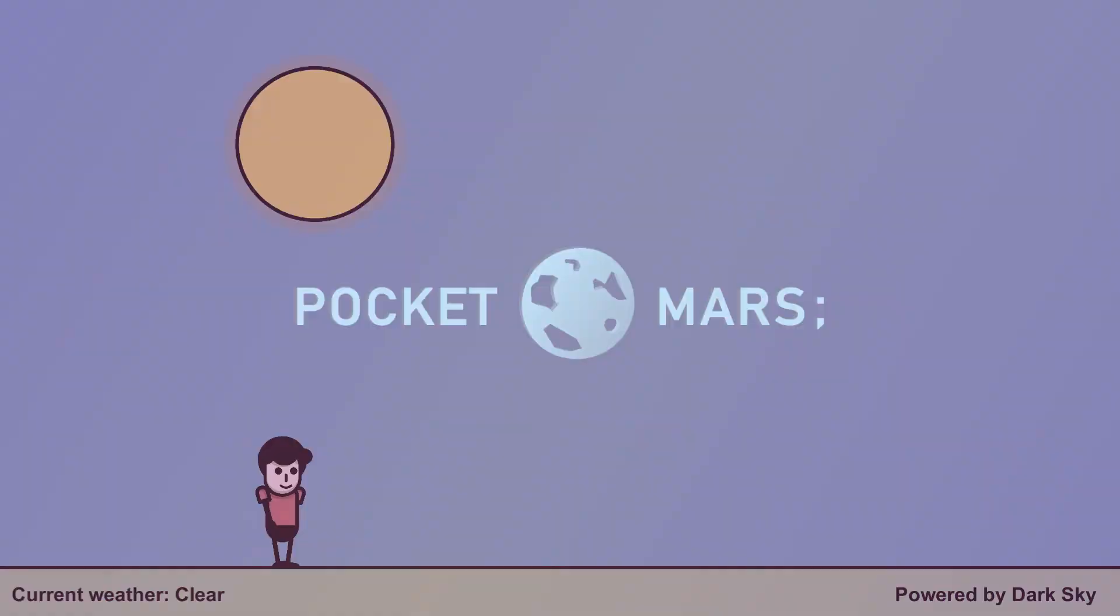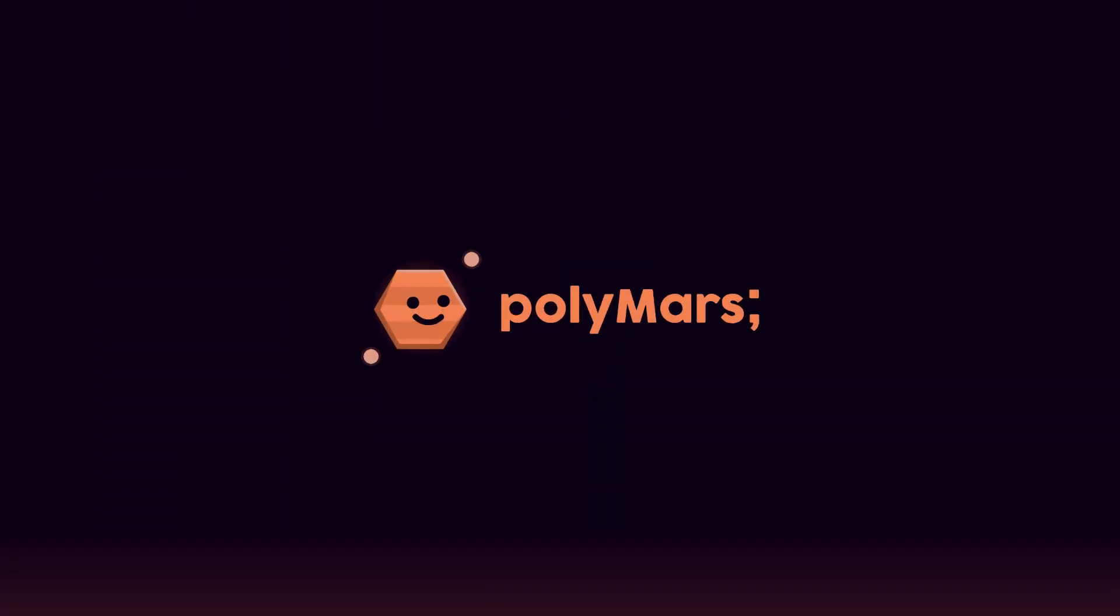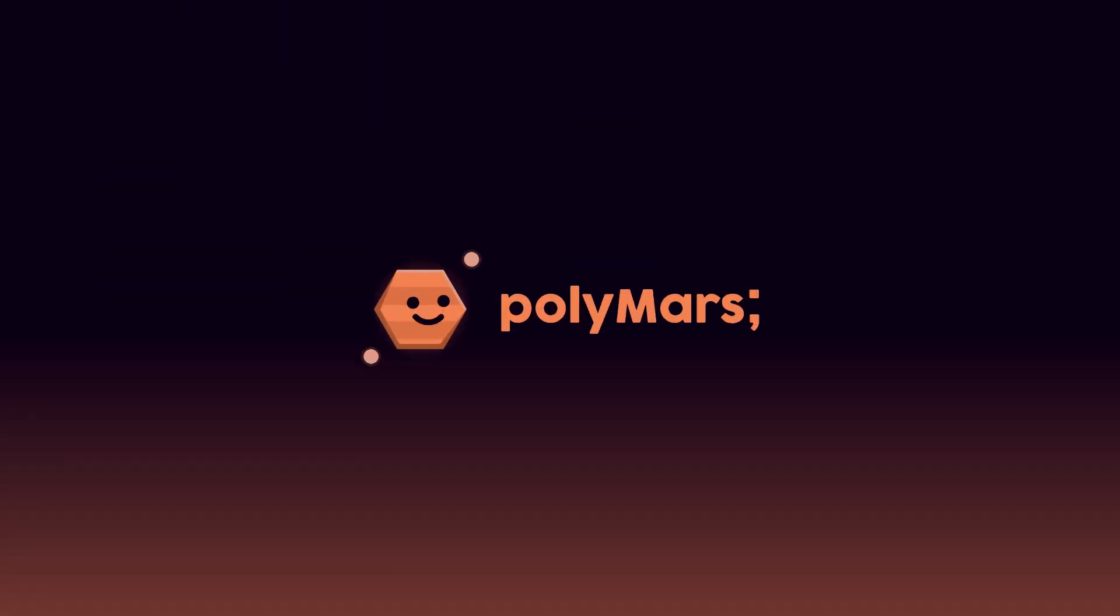Welcome back! I changed my name from PocketMars to PolyMars, and you probably don't care, so I'll talk about why at the end of the video.